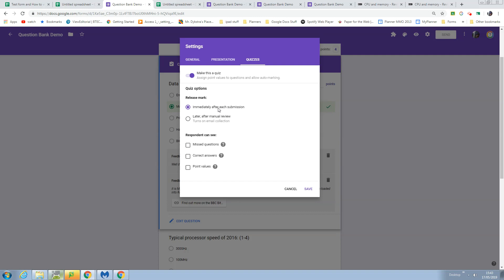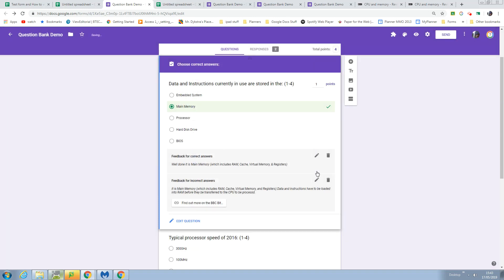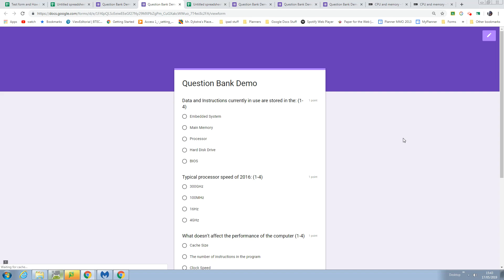I've set this to be released immediately after submission and I'm going to tick these boxes so that the user can see the points value, the correct answer, and the missed questions. Let me save that and go do the quiz.